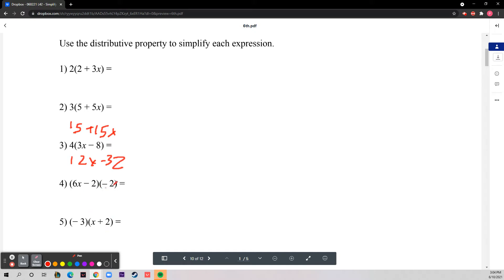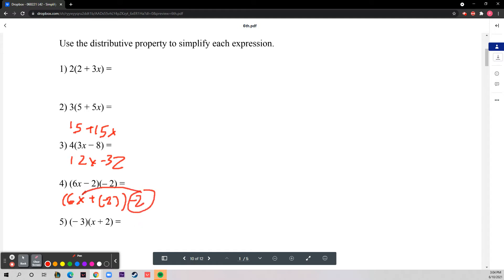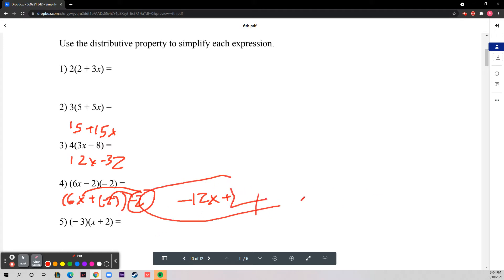This one has negative two, so you multiply negative two to both terms. This is technically six x plus a negative two, and you multiply the negative two to that. Over here that gives you negative twelve x, and then multiplying negative two by negative two gives you positive four, so you get negative twelve x plus four.